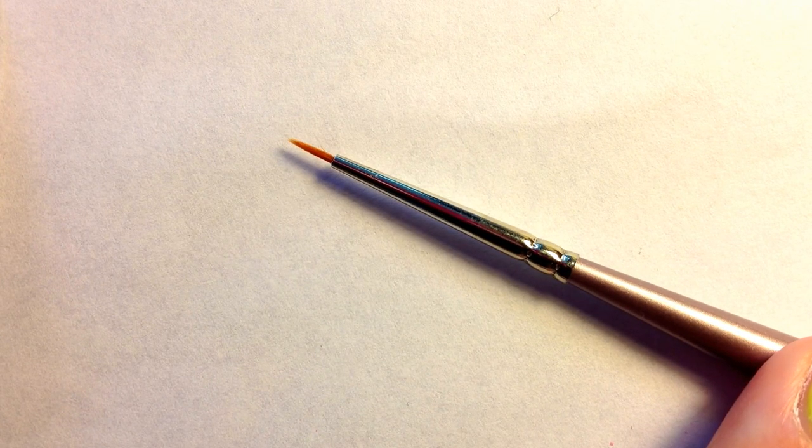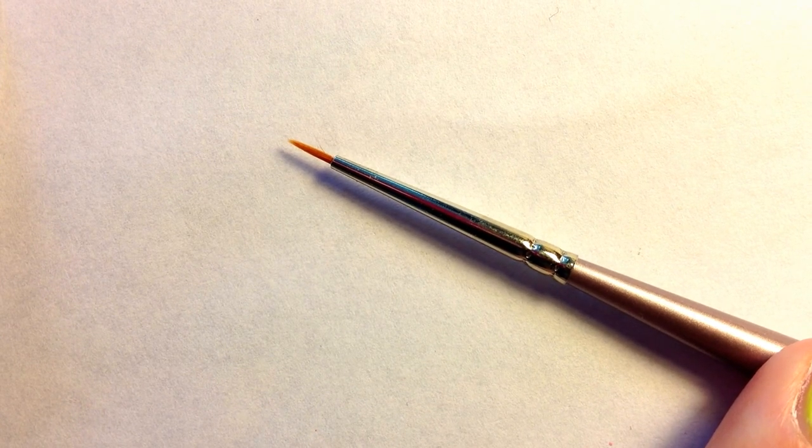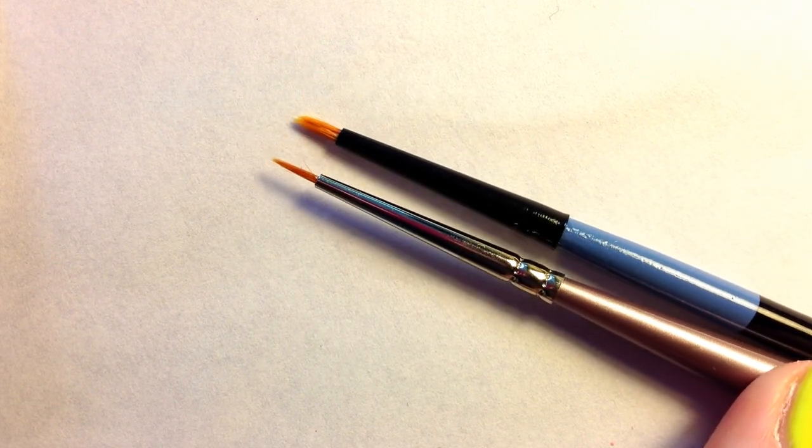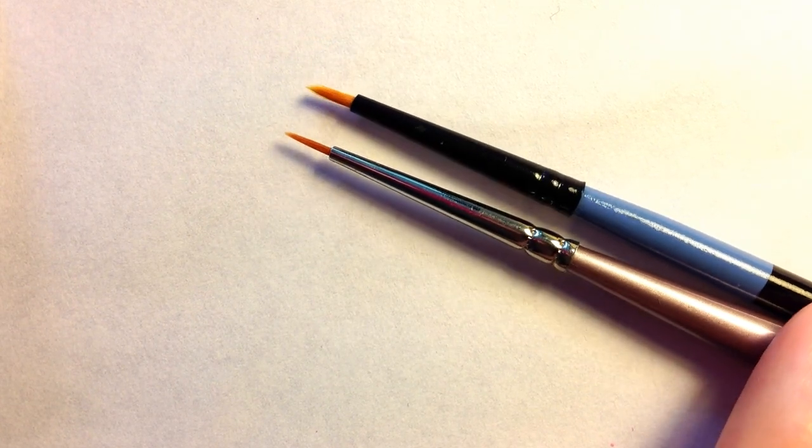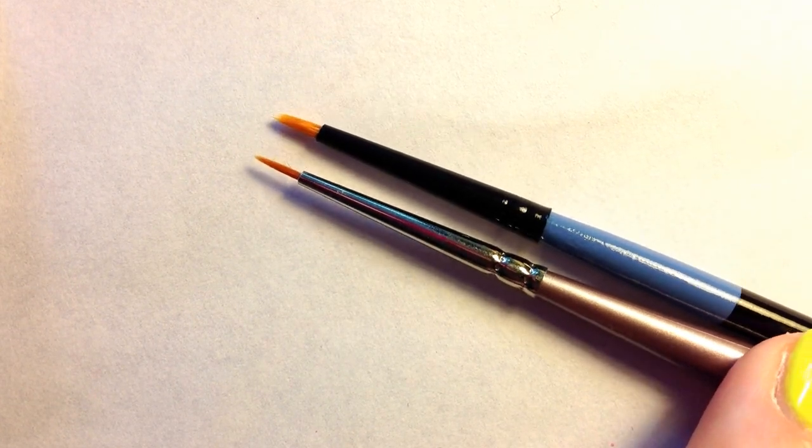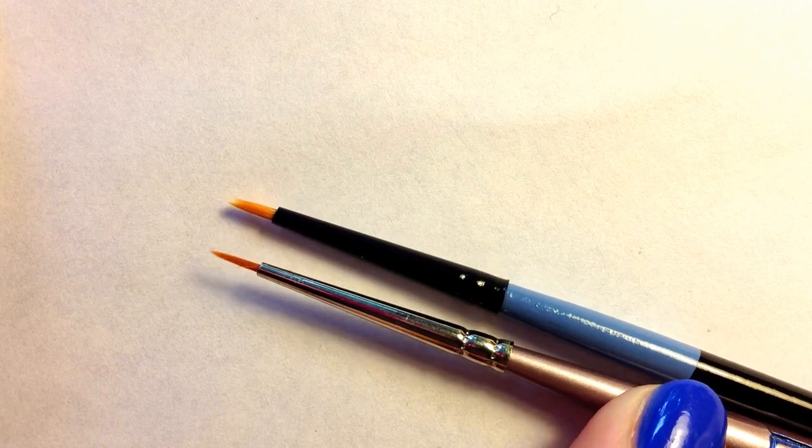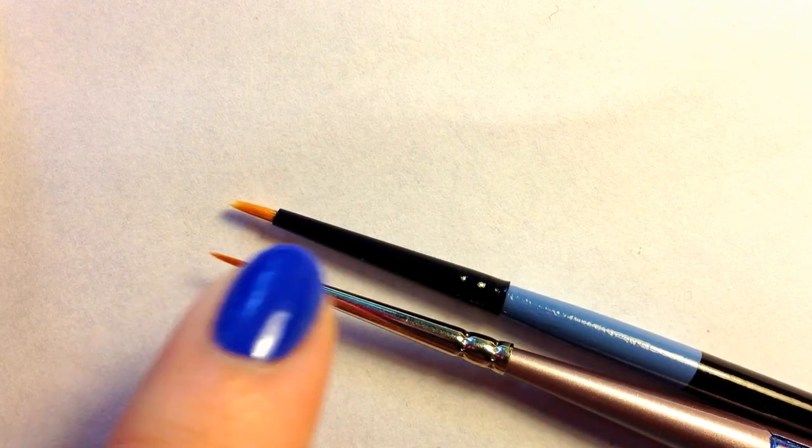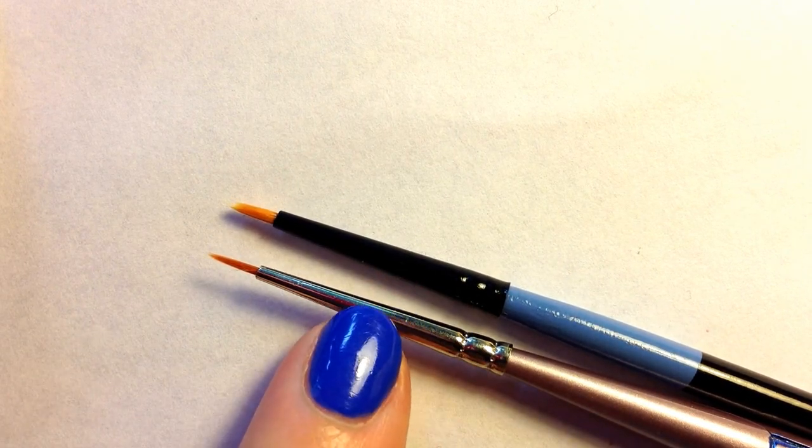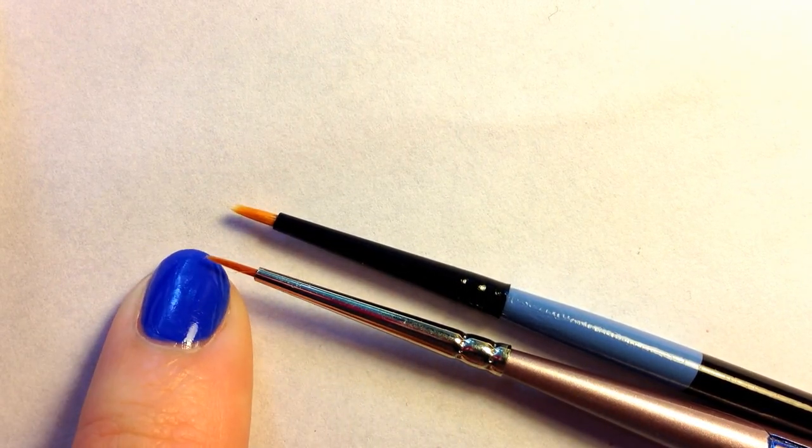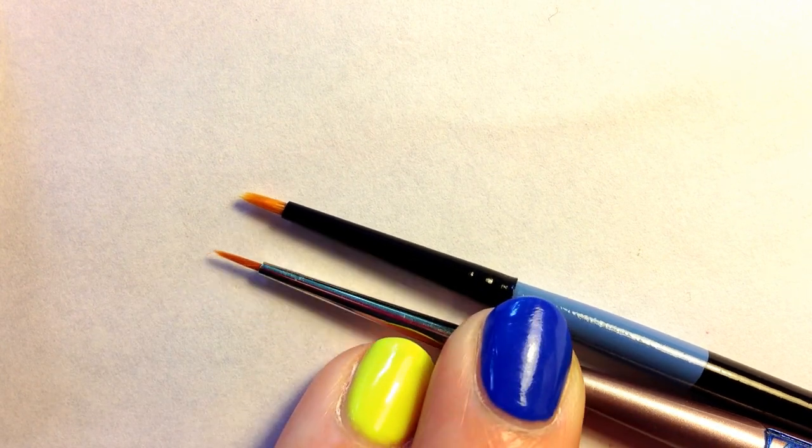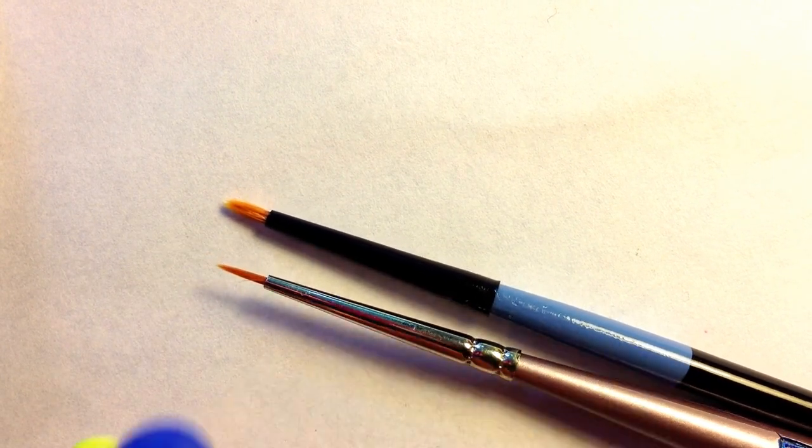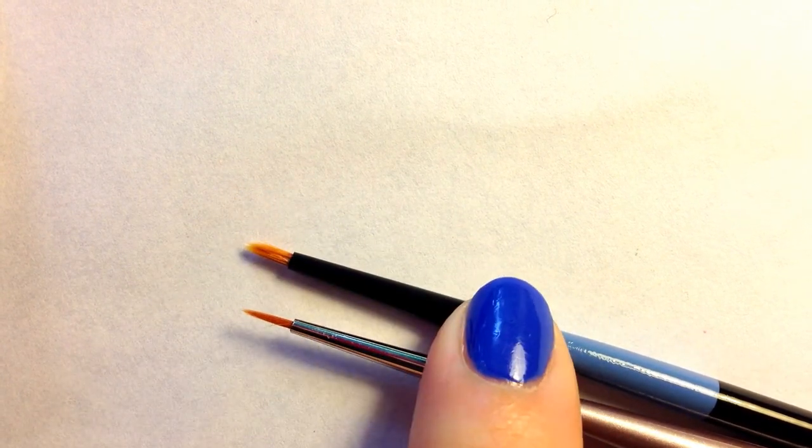I'll just show you the difference. This is the 10/0 in the Artist Loft package and as you can see this American Painter brush just comes to a finer point. So I like to use this one for really fine details and lettering. That one's really great, this one is still really great as well.